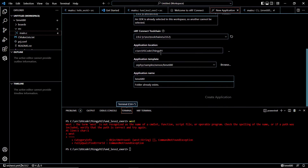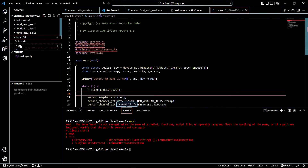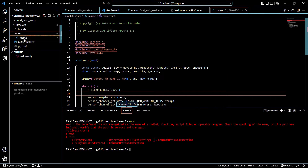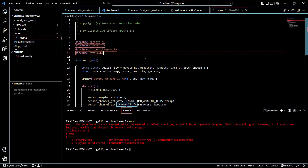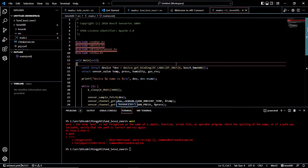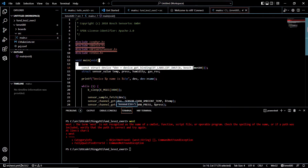You can leave the other settings by default, but you can see that the folder already exists because I've already created this application. Click on Create Application, and in the project you can see the main.c file when you click on it. These are the header files that we have included, and this is our main function.